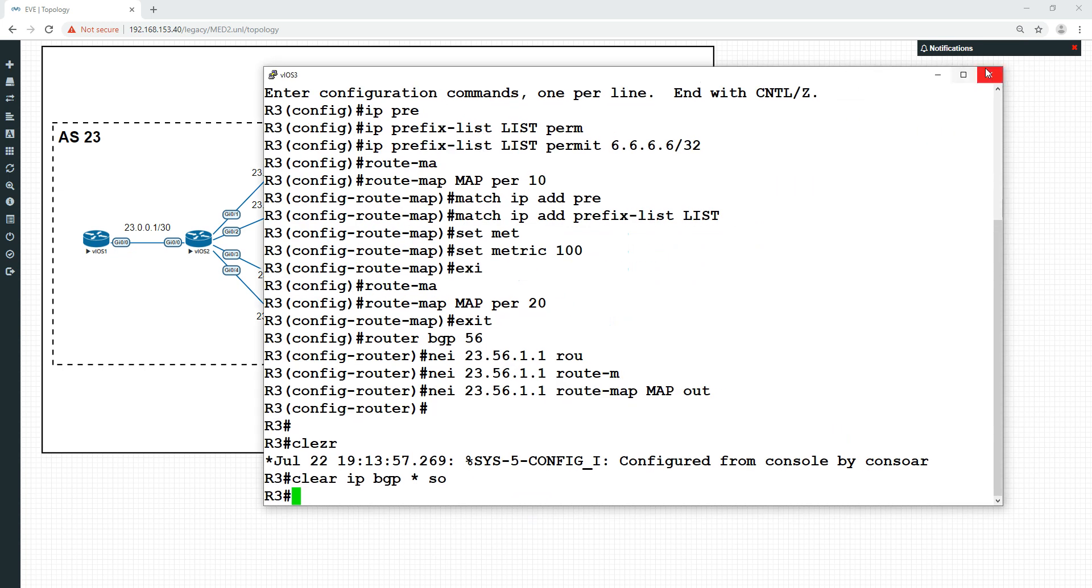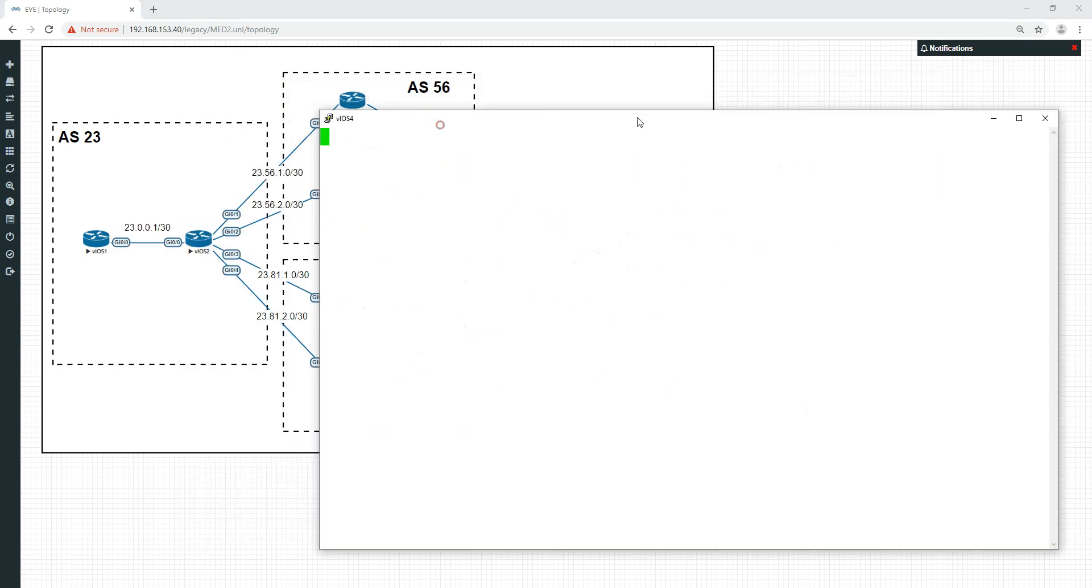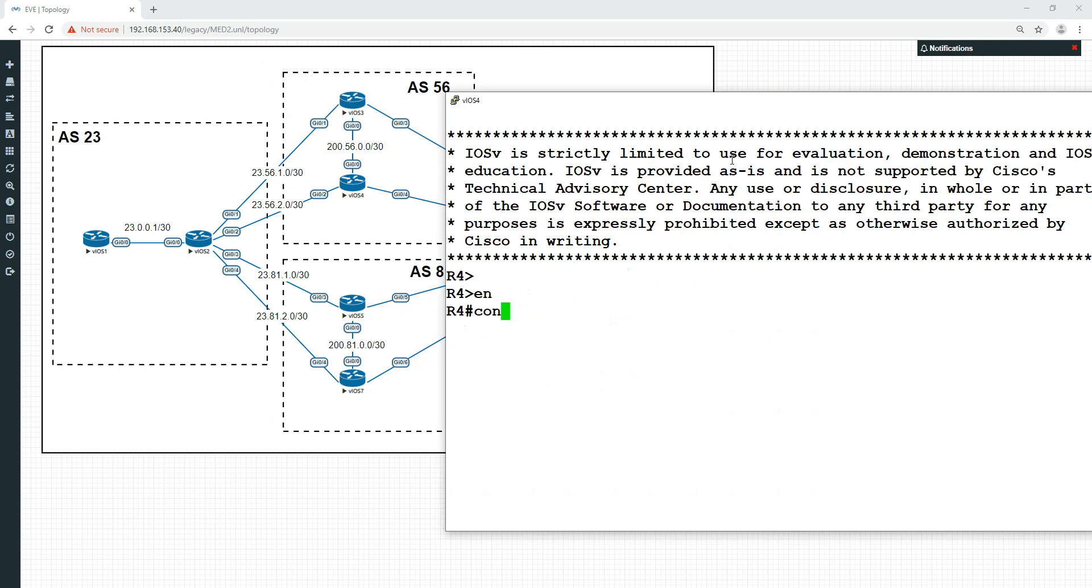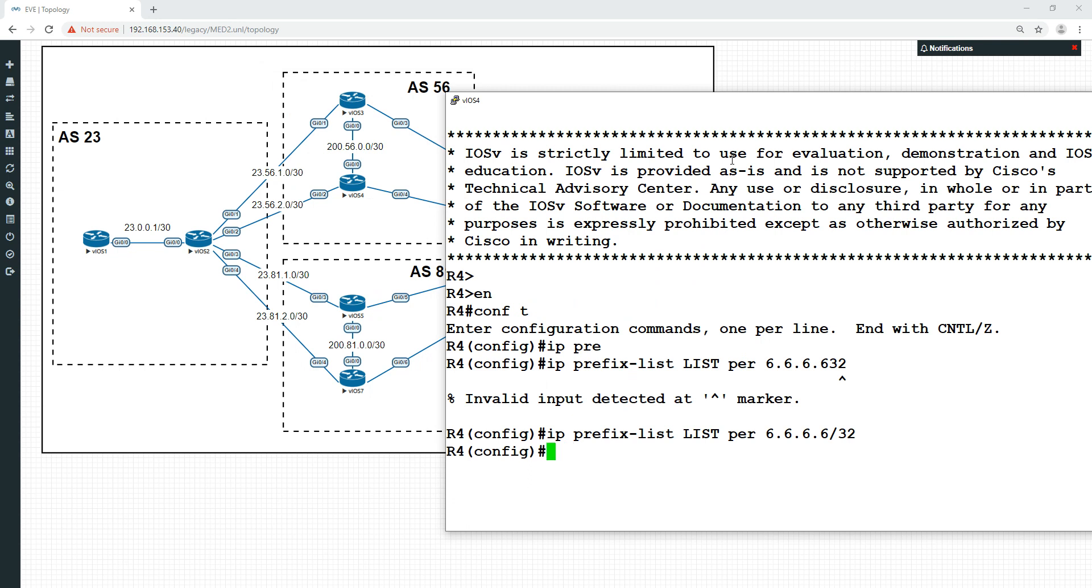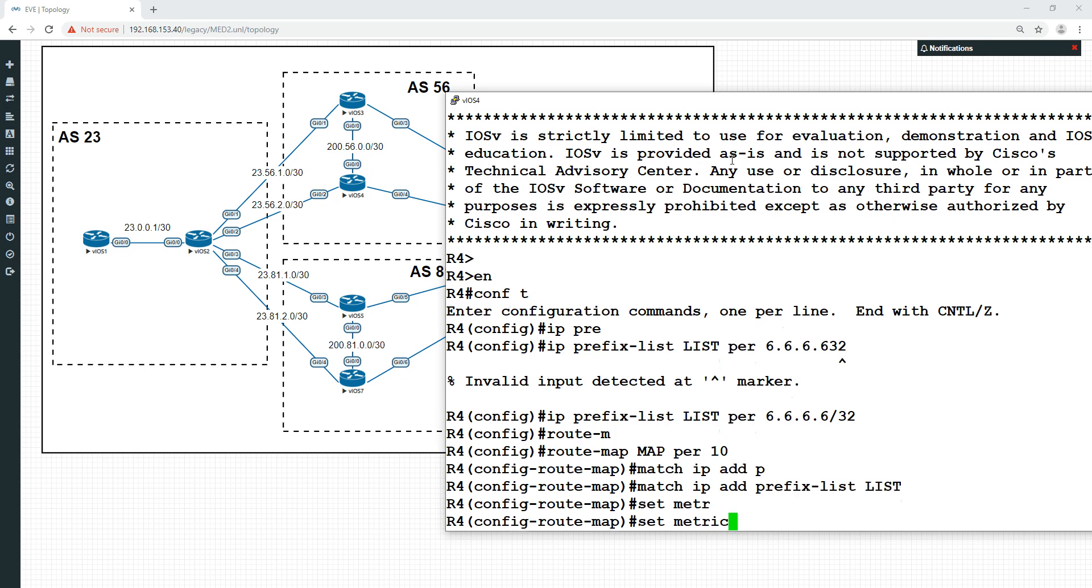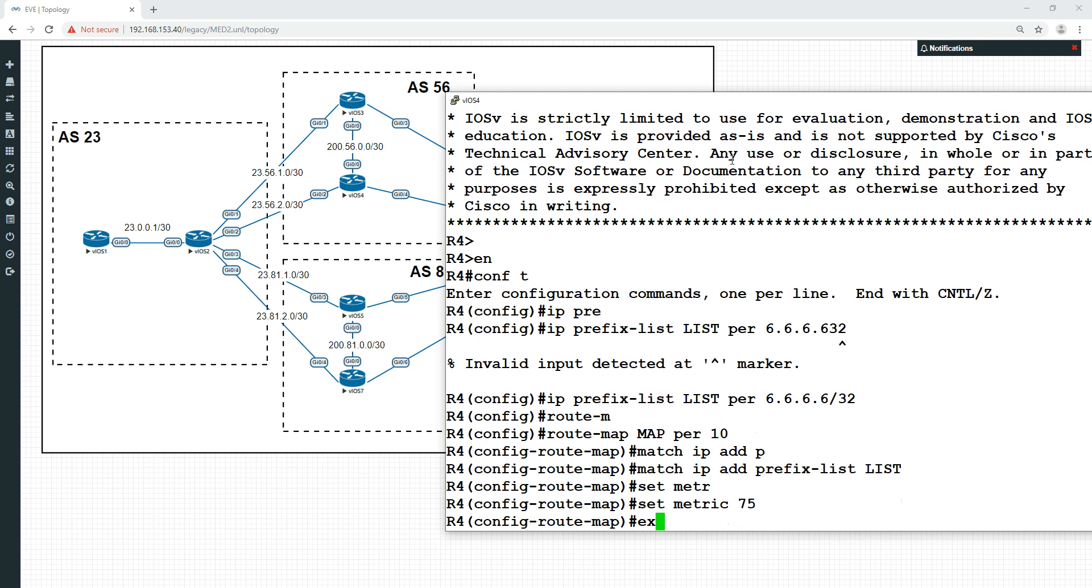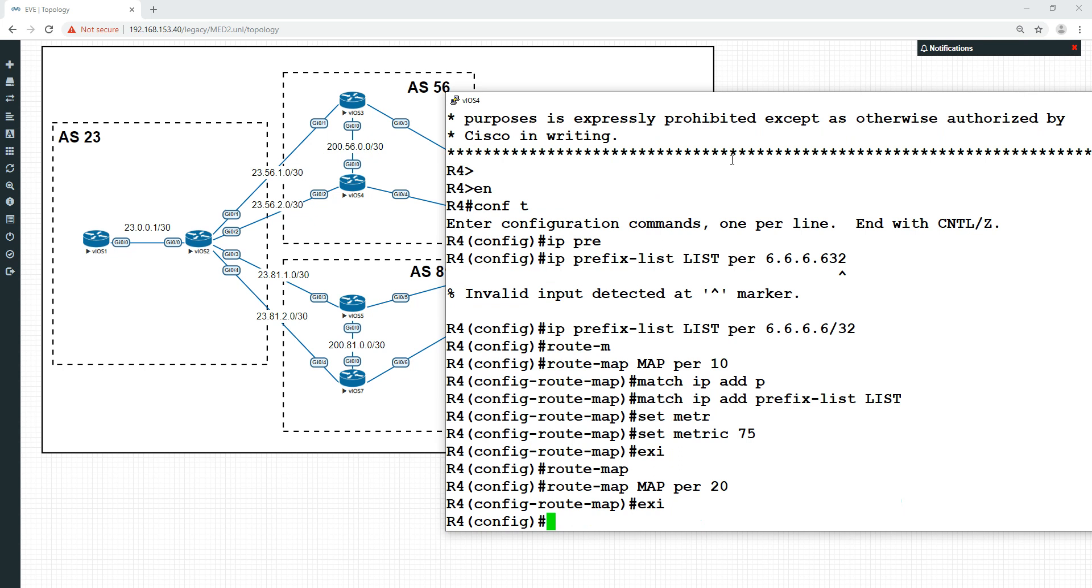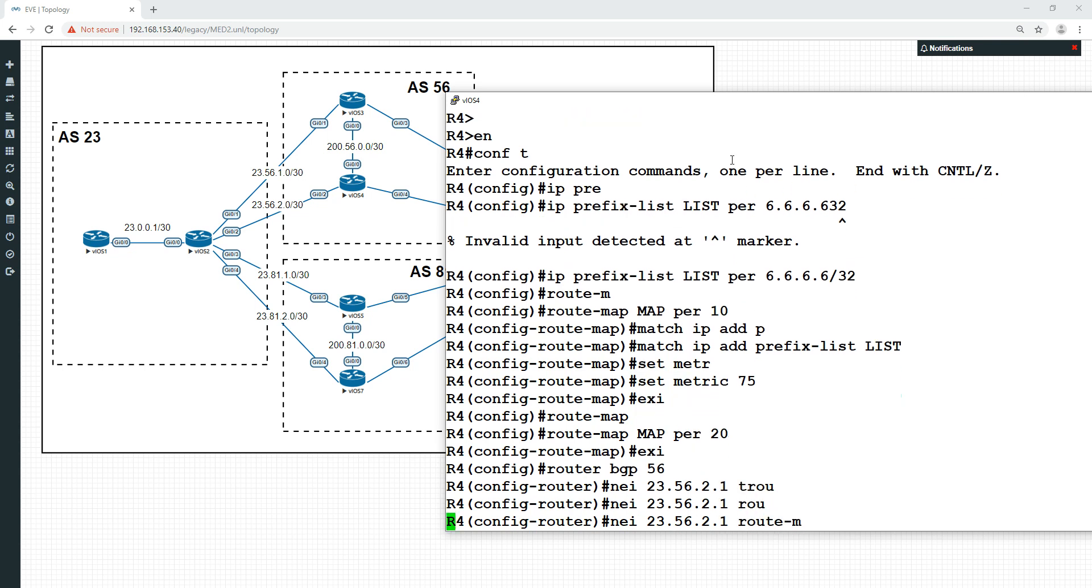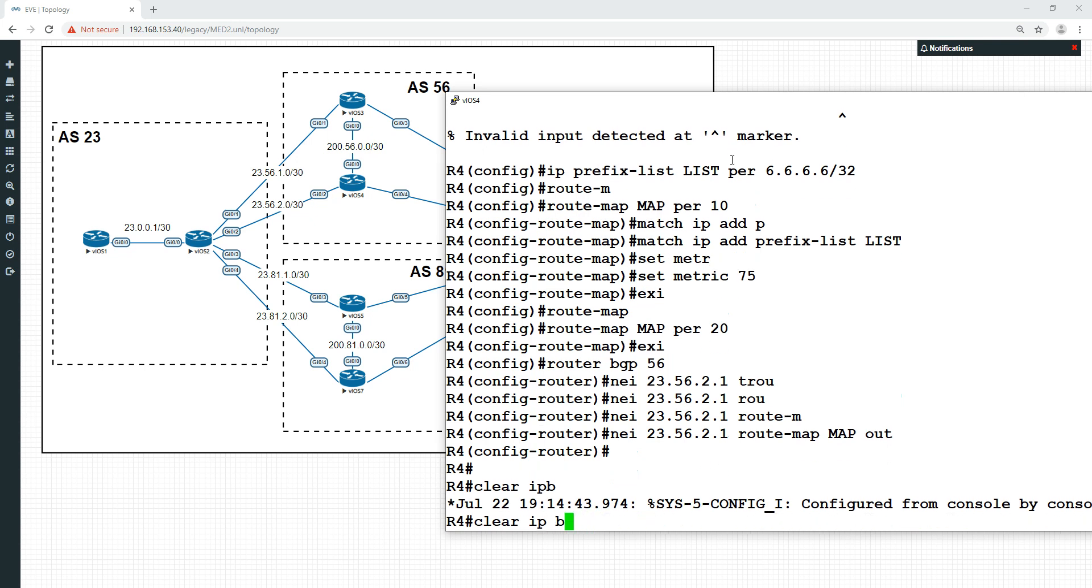Let's go down this one here. Pretty much follow the same process, but have the metric be 75 this time. IP prefix list list, permit all the 6s, route map map permit 10, match IP address prefix list list. Set the metric this time to 75, route map map permit 20, and exit back out. Router BGP 56, neighbor 23.56.2.1 route map map out, clear IP BGP soft.